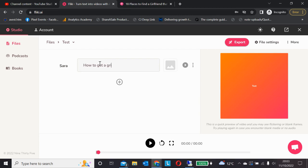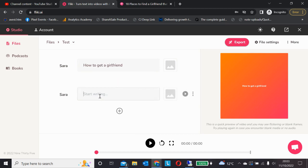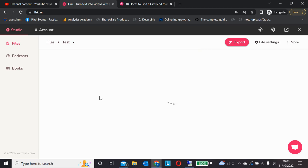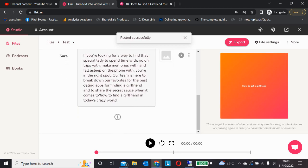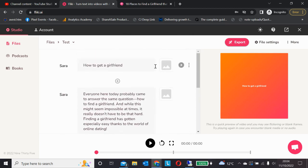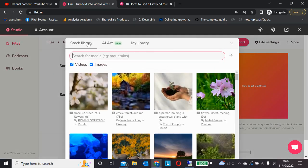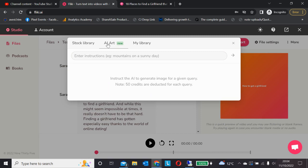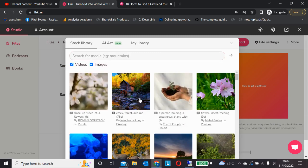In this case I'm going to use something simple: 'How to get a girlfriend.' I noticed Fleeky doesn't make it obvious that you need to put in your own title, so I've already found that videos go straight in without one. I've pasted in some content, then we add videos from the stock library — you can upload your own videos or use the AI art option, though I found the video library works best.